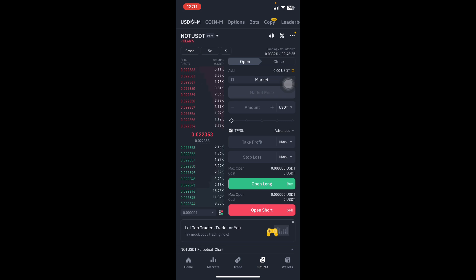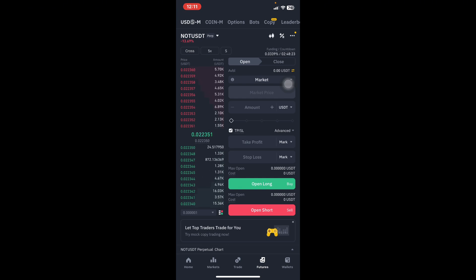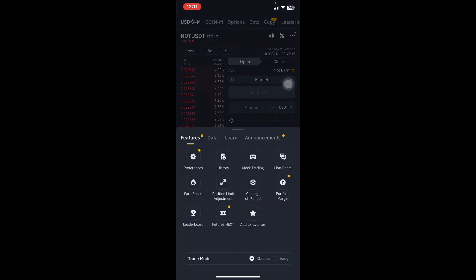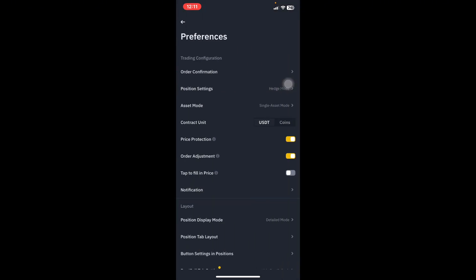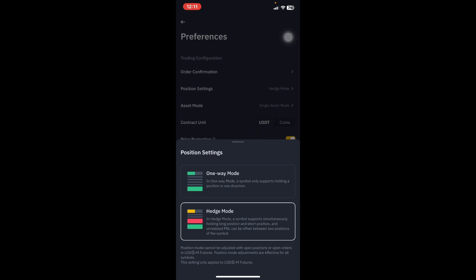Once in Futures, look at the top — just below the word 'copy' you'll see a plus sign, plus, hash and equals, then three dots on the top right. Click those three dots and they'll bring an interface. Click on Preferences, then on the second option click Position Settings. It should be set to Hedge Mode, not One Way Mode — Hedge Mode trades both short and long positions.